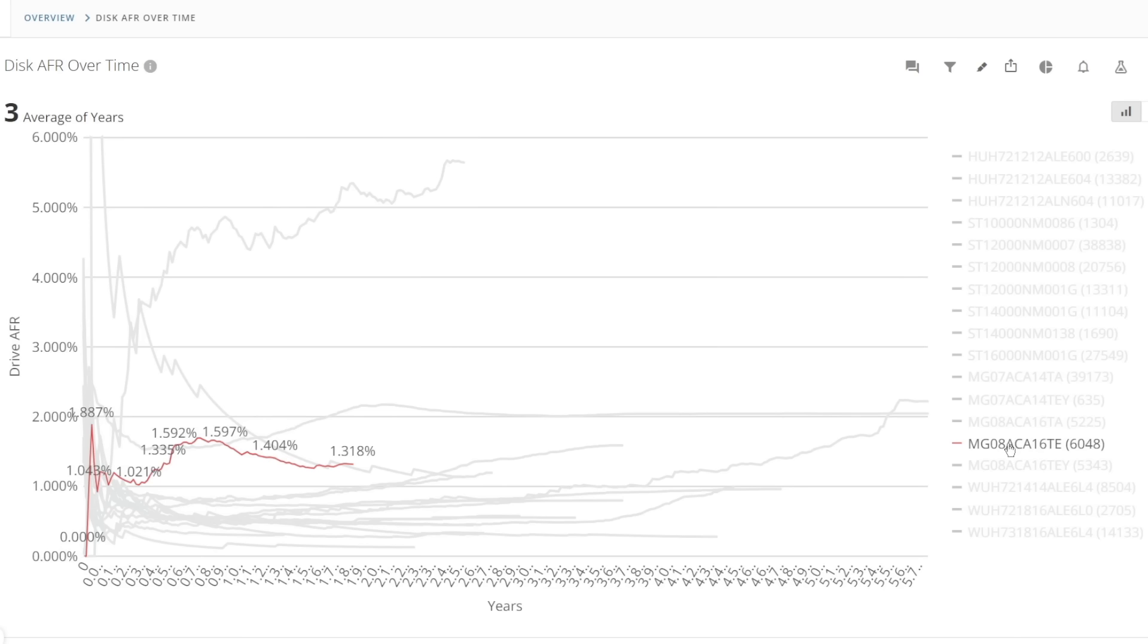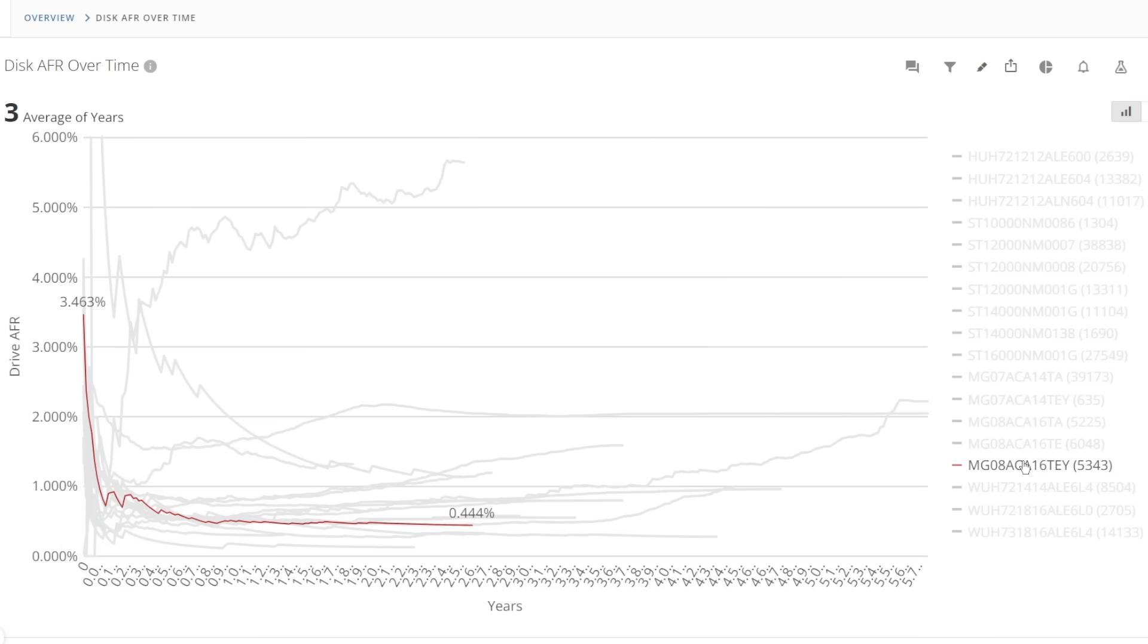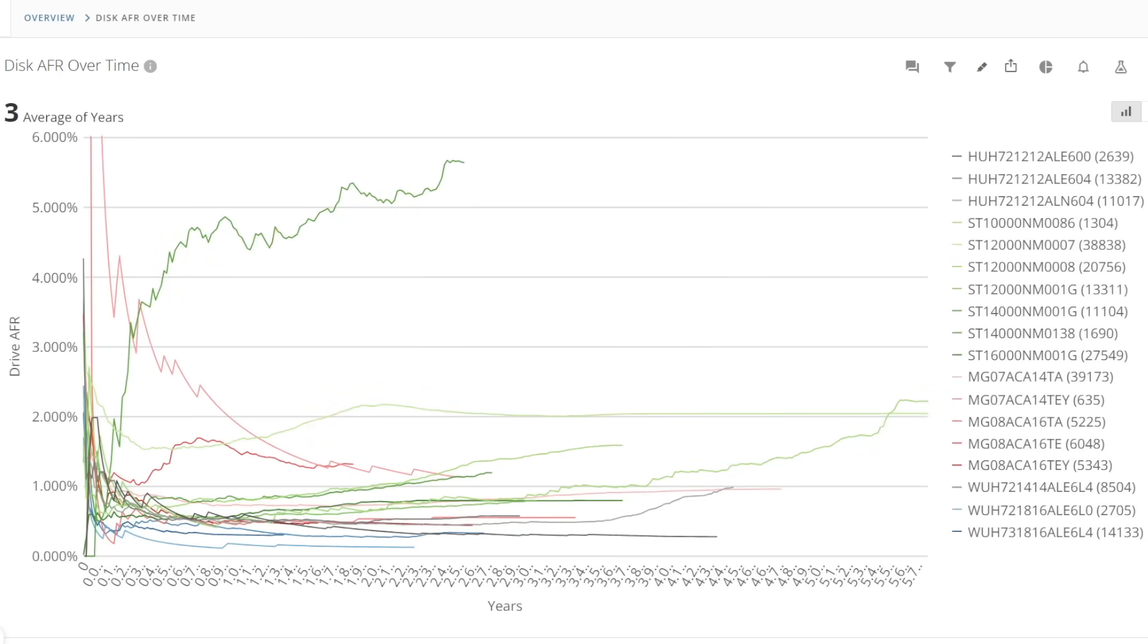I'd say that overall it seems Toshiba have a higher DOA or earlier failure rate but after a few months they seem to be reliable at below one percent AFR. There are some limited deployments past three and a half years and none of the drives yet has shown where it's going to start to wear out but the 16TB TE seems to be the worst one based on the data here.